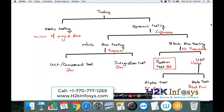All of you, please take a screenshot of my screen. I am going to explain each of these testing levels in detail.